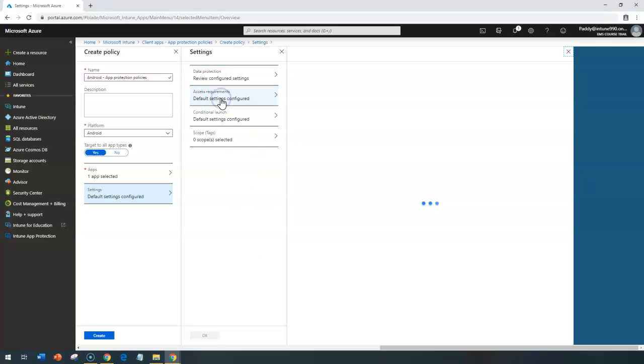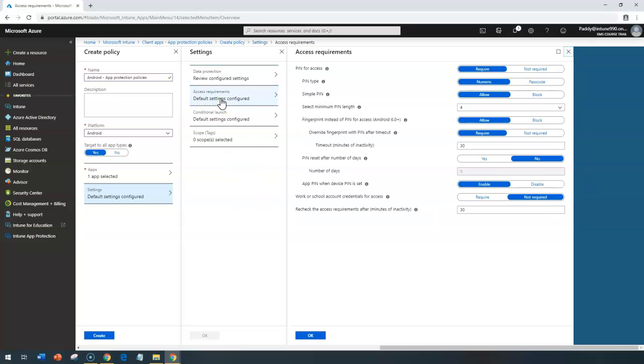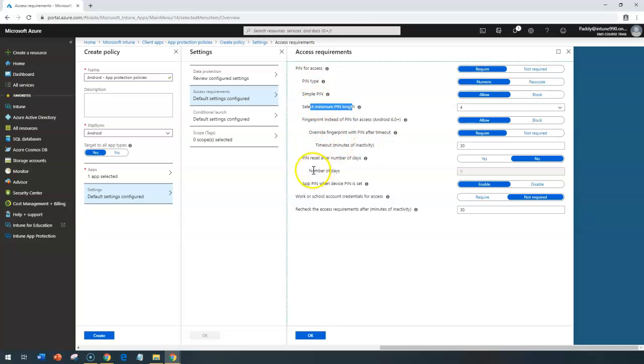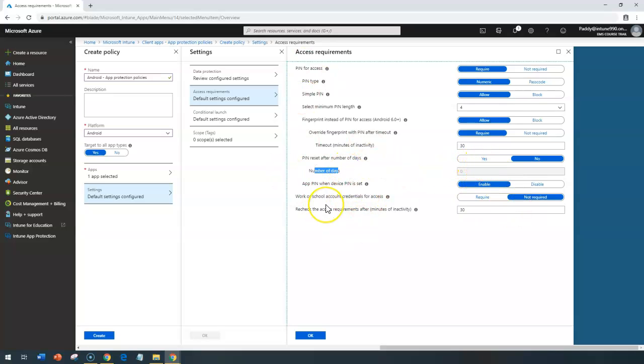And click OK, this settings, and then go back to the access requirement. This is also very similar, like the pin length and the minimum pin, select the pin length, and when it's going to expire, number of days, the password should be valid. All that are very similar.